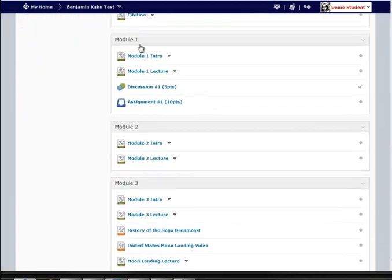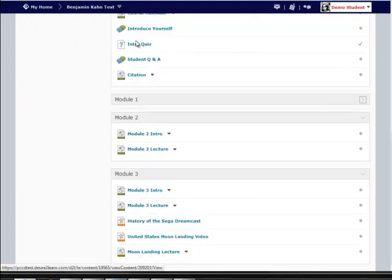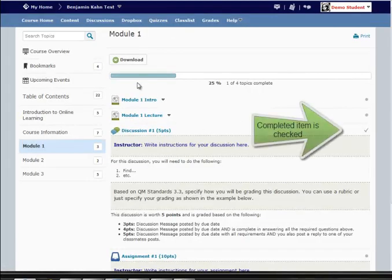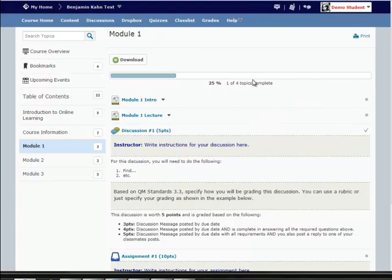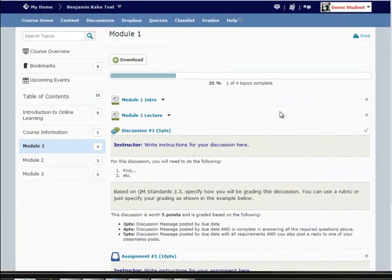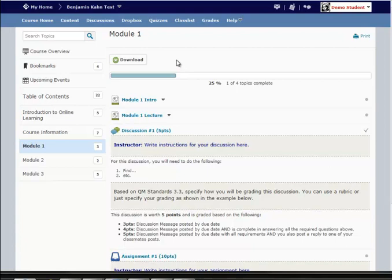But if I come back to, say, module 1, you can see now the progress bar is reflecting my progress just through module 1, one out of four topics. I've made this discussion post, and so I get credit for one of the four topics, or 25%.